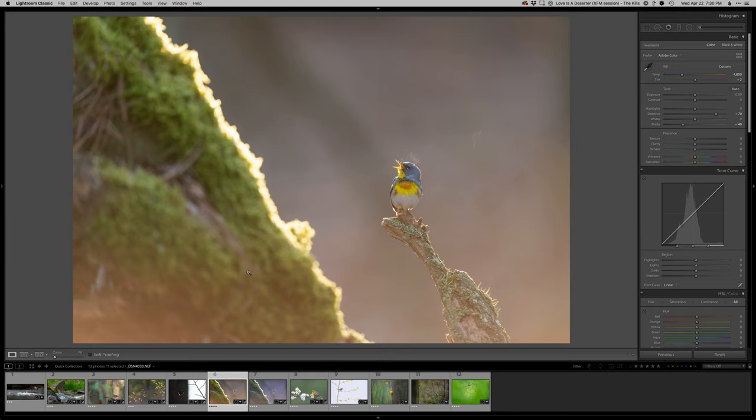Got a little lens flare wash going over the bottom here, not that big a deal though. I kind of dig that because I don't have it at least strong right over top of the bird, that's pretty clear.